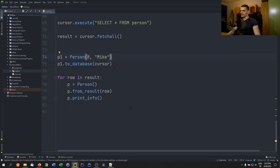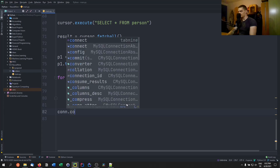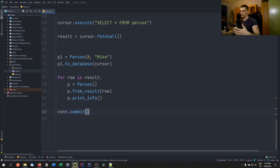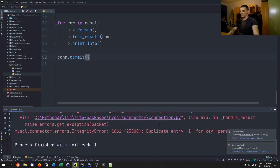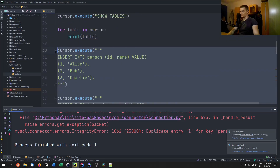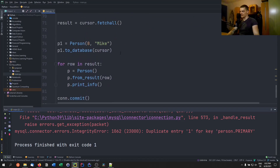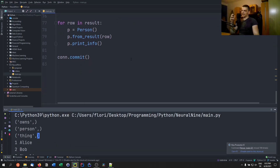The mistake was not committing changes. Add connection.commit() at the end, and after commenting out the duplicate insert statements, running the script again shows Mike is now in the database. So we can successfully get data from the database into Python objects, and store Python objects back into the database — but the way we wrote to_database has a serious problem.